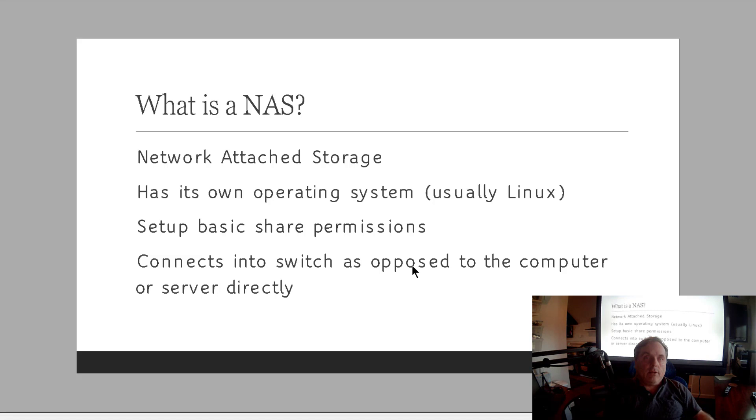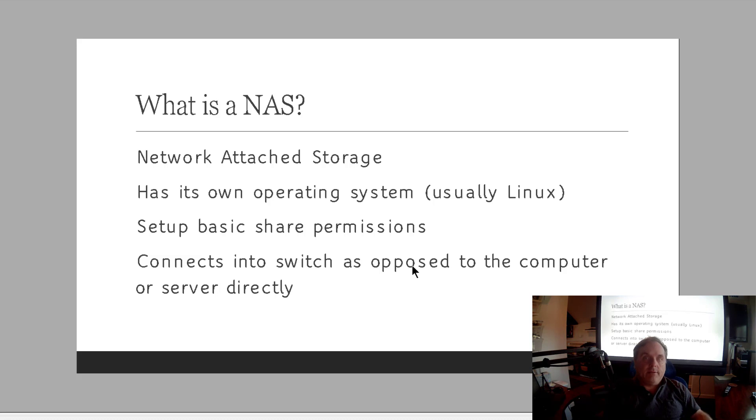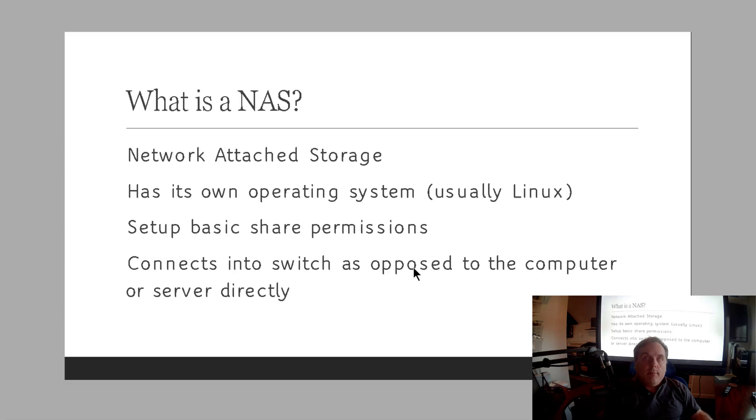And you can allow all your different computers to access them based on username and password. You can also lock down typically by MAC address, which is the hardware address, or you could lock down by IP address as well. So there's lots of different ways you can secure a NAS even though you're using the Linux operating system.